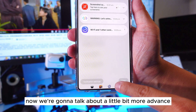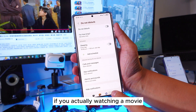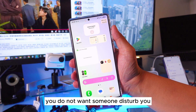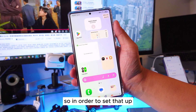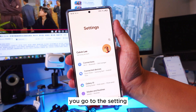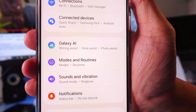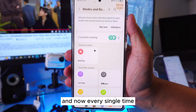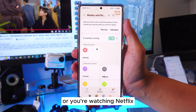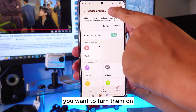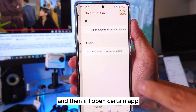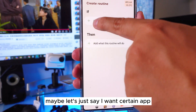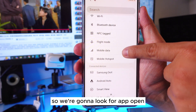Now let's talk about a more advanced feature. Let's say you're watching YouTube, Netflix, or a movie — you do not want anyone to disturb you, so you want Do Not Disturb to turn on automatically. To set that up, go to Settings, then go to Modes and Routines. Inside Modes and Routines, press the Routine button, then press the plus button to create a new routine. You can set it so that when you open a certain app, it triggers automatically.